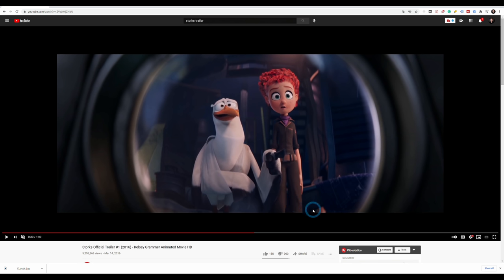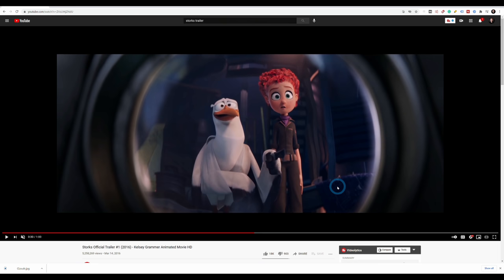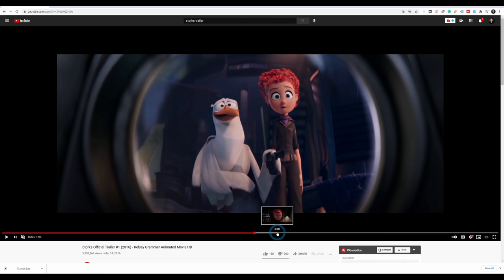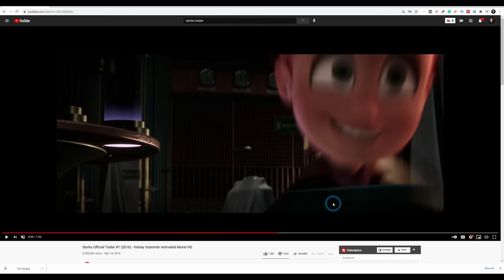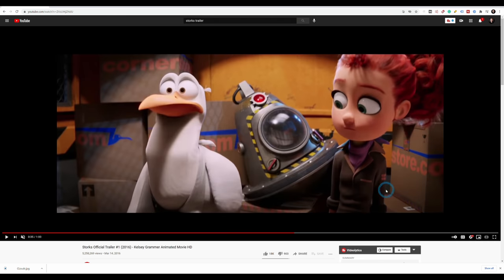The only time you might not actually need to edit is if it's literally just one shot — somebody telling a story from beginning to end without many screw-ups, like a YouTube vlog. But for any kind of visual storytelling, there needs to be quite a bit of editing.